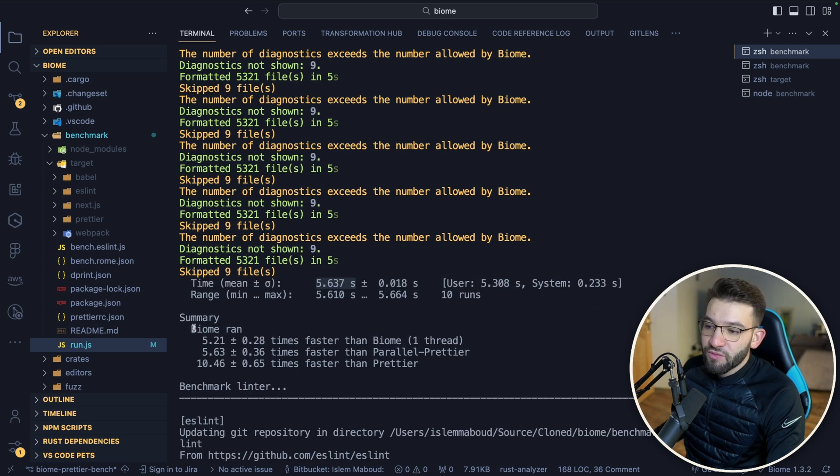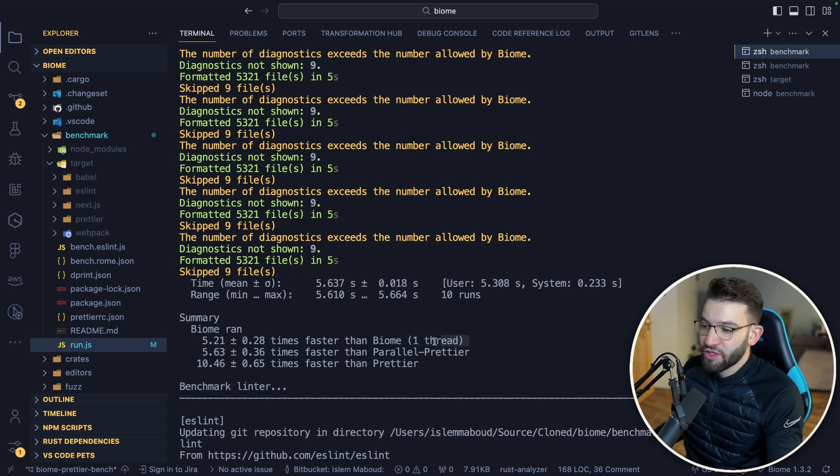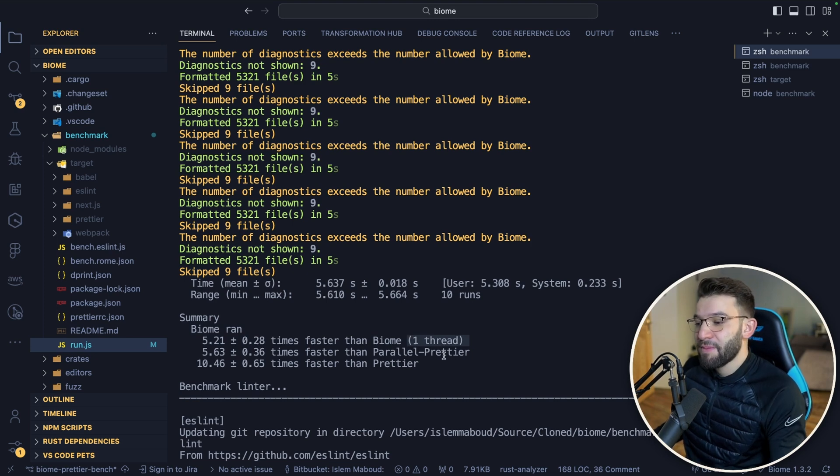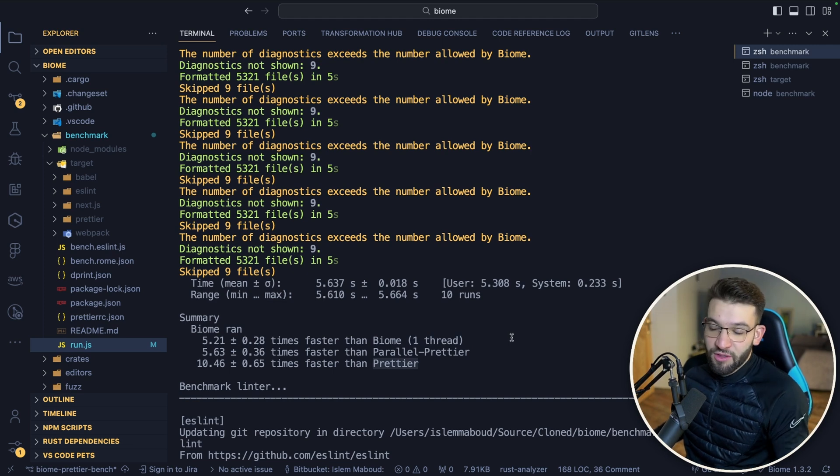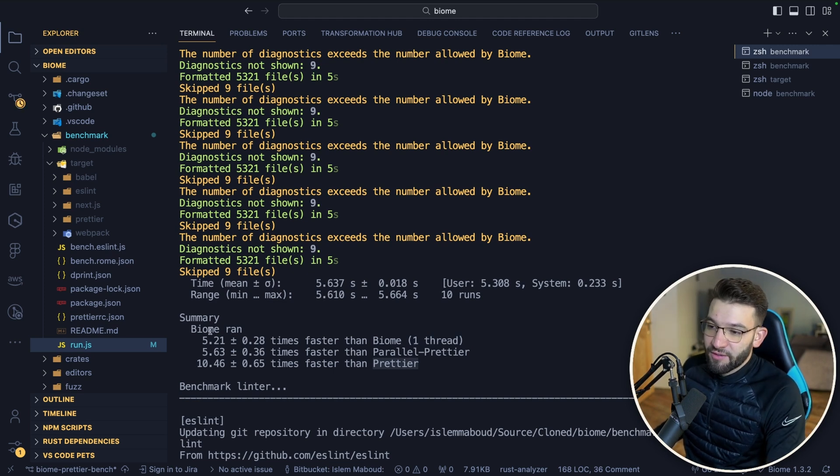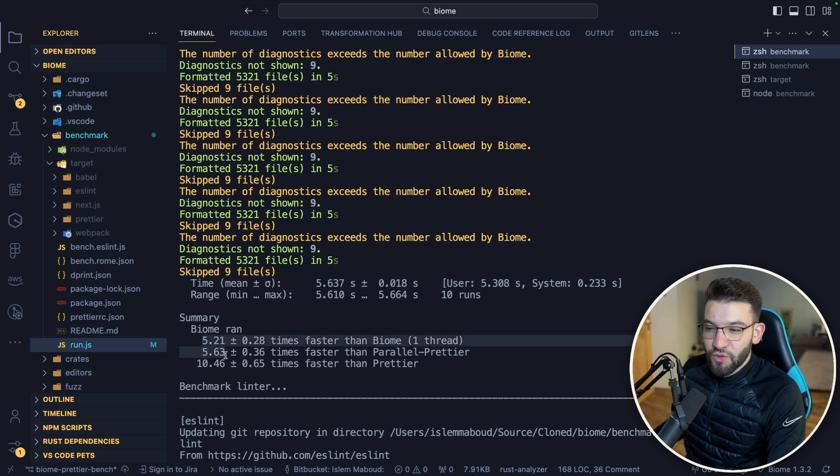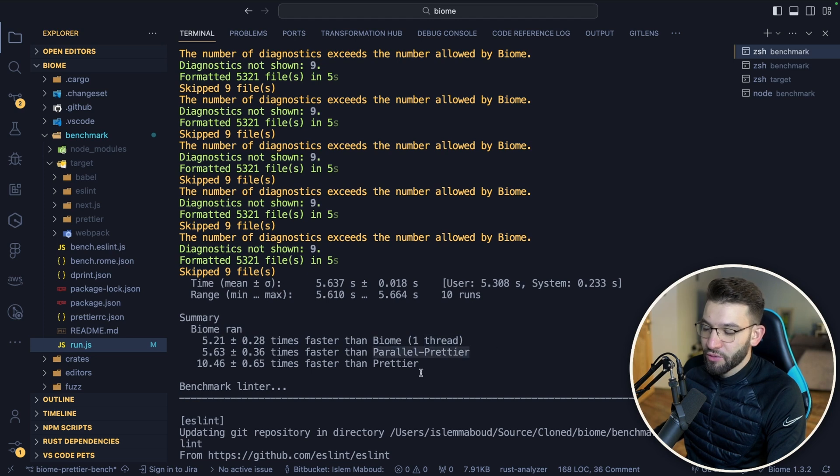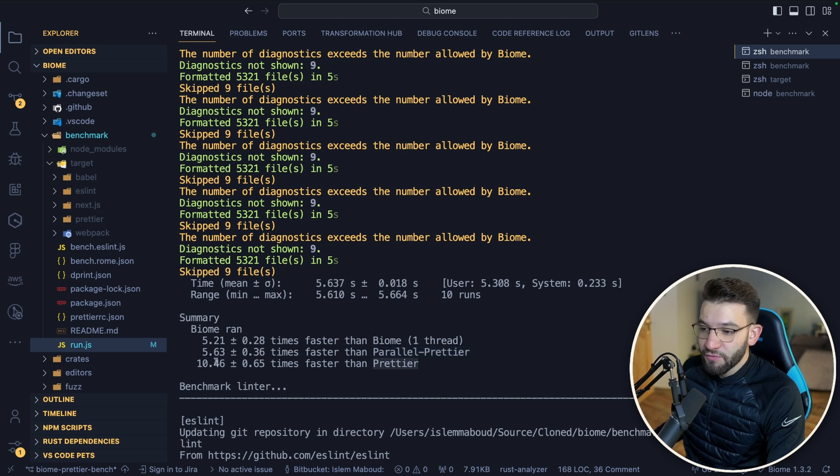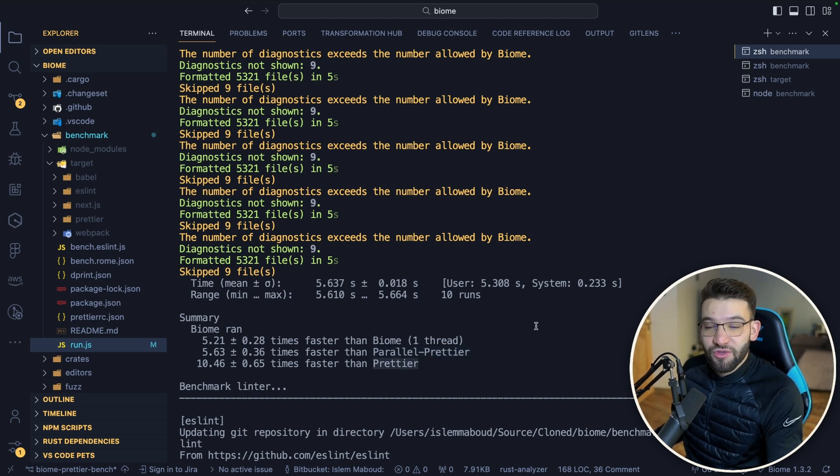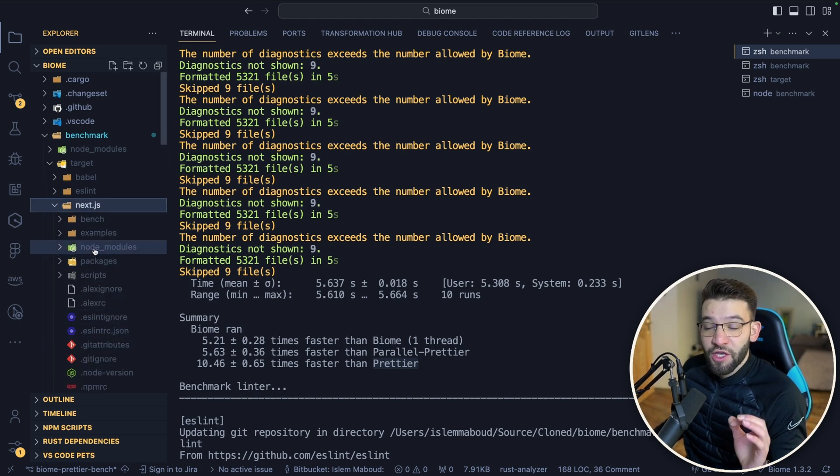For Biome, it finished the whole Next.js repository with all the packages, examples and benchmarks in only five seconds - this is the mean time. Biome ran five times faster than Biome single-threaded because Biome uses Rust so it's multi-threaded. We can use Biome single-threaded which mimics the same behavior as Prettier because Prettier uses Node.js and Node.js is single-threaded. The multi-threaded version is five times faster than single-threaded. Compared to Prettier itself, it's like 10 times faster, which is crazy for the whole Next.js repository.